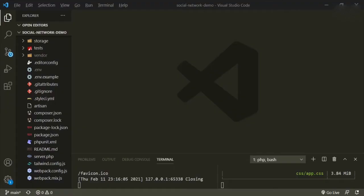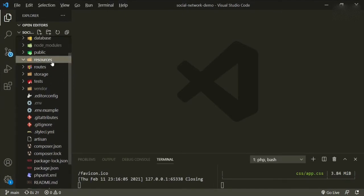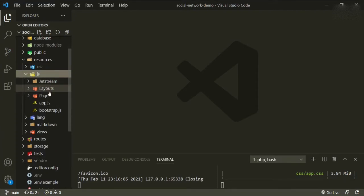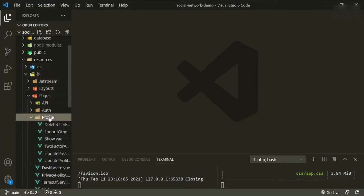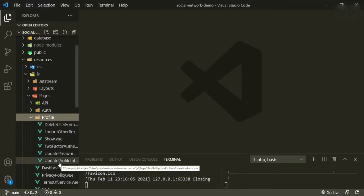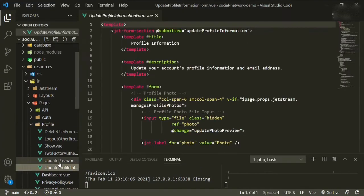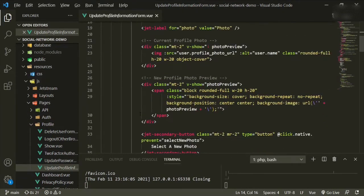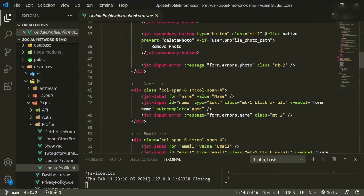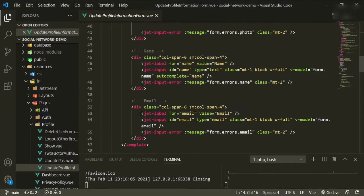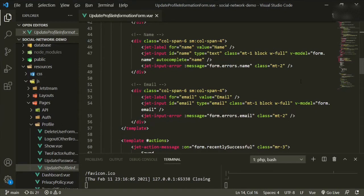How we do that is we go to our resources, JS, pages. Now the one we're looking for is the profile folder. This is what comes standard with the default installation. So we would go to update profile info and then scroll down to the form. So here we have name, email, and that's all that's set up. So we need to add our own fields that we created when we set up the authentication.